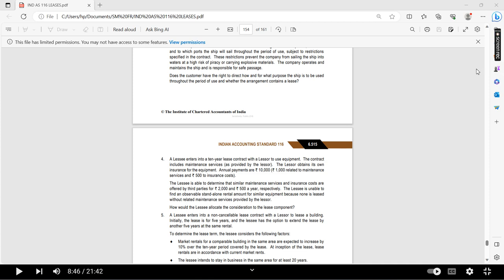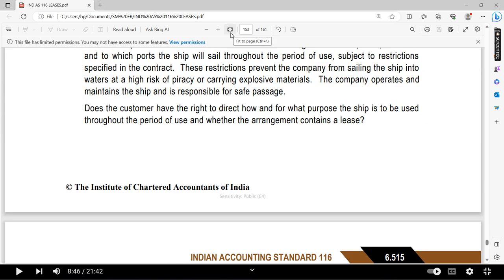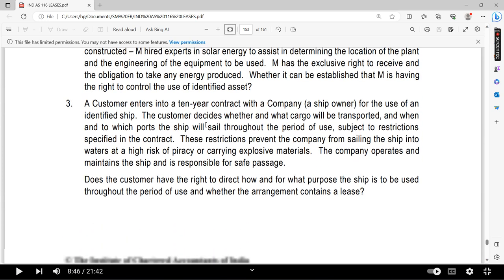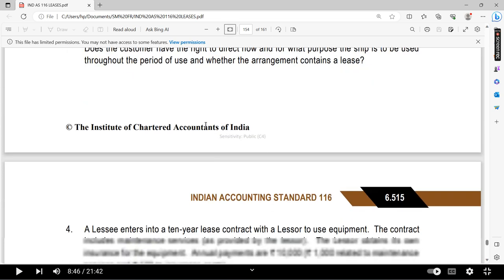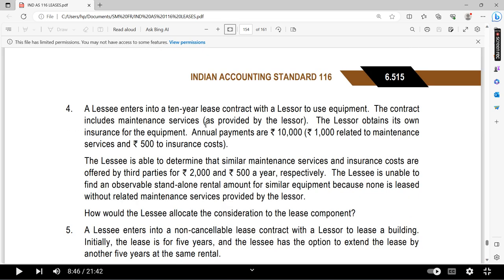In this video, we are discussing Question Number 4. This question is different because we cannot directly allocate — doing so would be wrong. So we need to concentrate carefully on how to approach it.